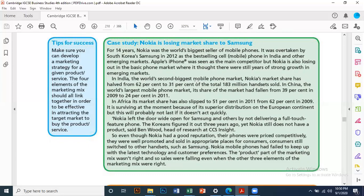Even though Nokia had a good reputation, with comparatively priced phones that were well-promoted and sold in appropriate places, they failed because they did not change their product accordingly. Nokia mobile phones failed to keep up with the latest technology and customer preferences. The product part of the marketing mix wasn't right, and so sales were falling even when the other three elements of the marketing mix were correct. Consumers switched to Samsung, iPhone, and later Huawei and Oppo.